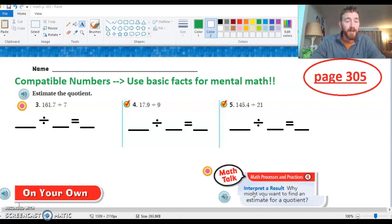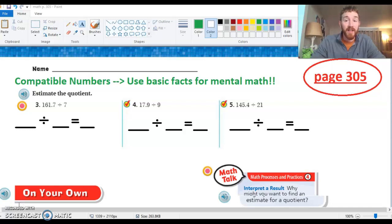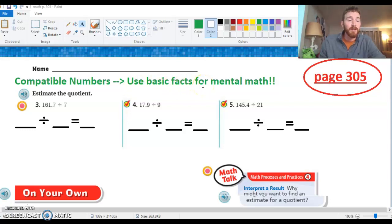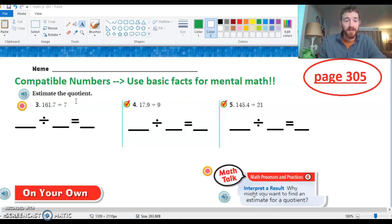We're looking at estimating quotients using compatible numbers. I definitely wanted to make sure you're understanding how to do that, because if you're going to your parents and saying hey I'm supposed to estimate and use these things called compatible numbers, they might ask why would we use these silly numbers to round? Remember, we're doing this because compatible numbers help us use basic facts for mental math. The goal is just to make things easier — an estimated quotient is meant to help us get to a quick answer that's close.